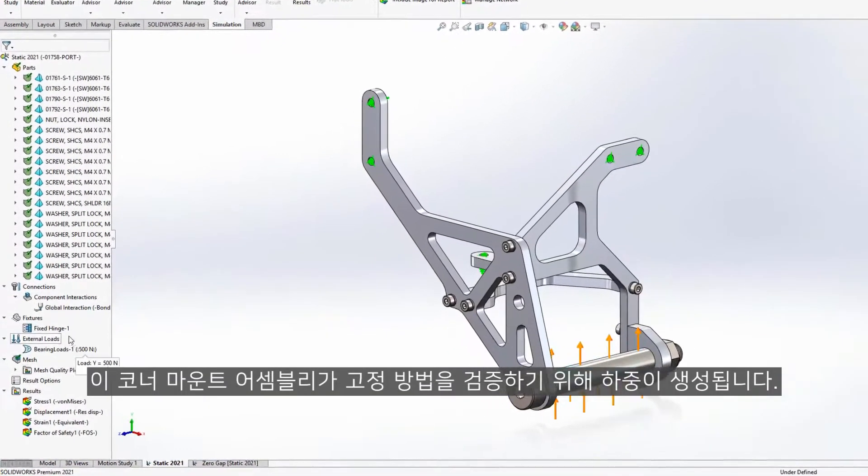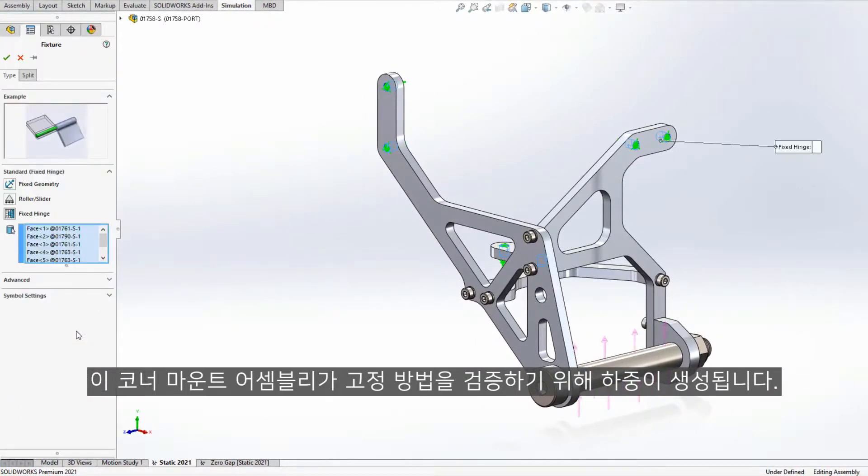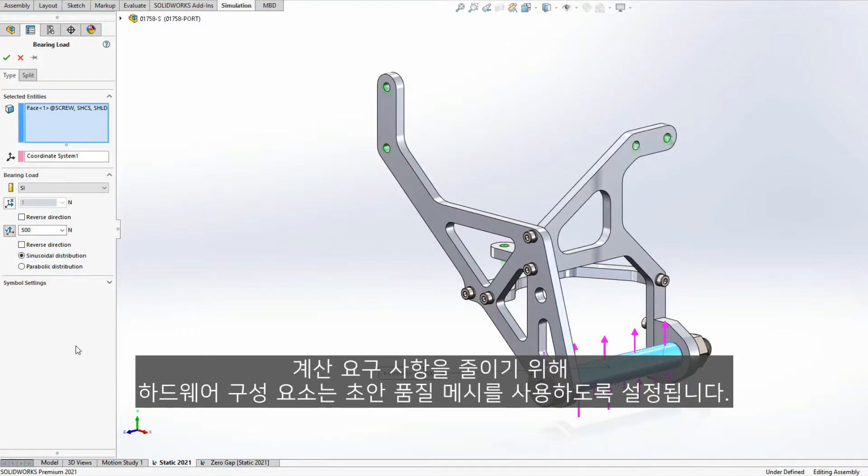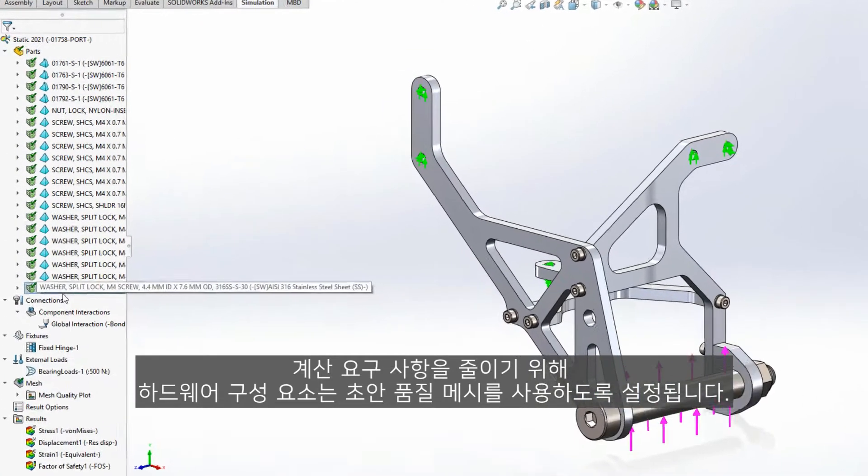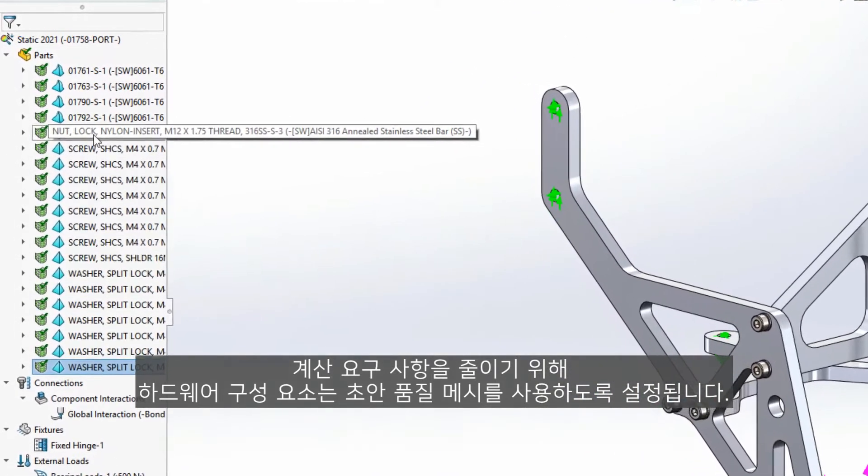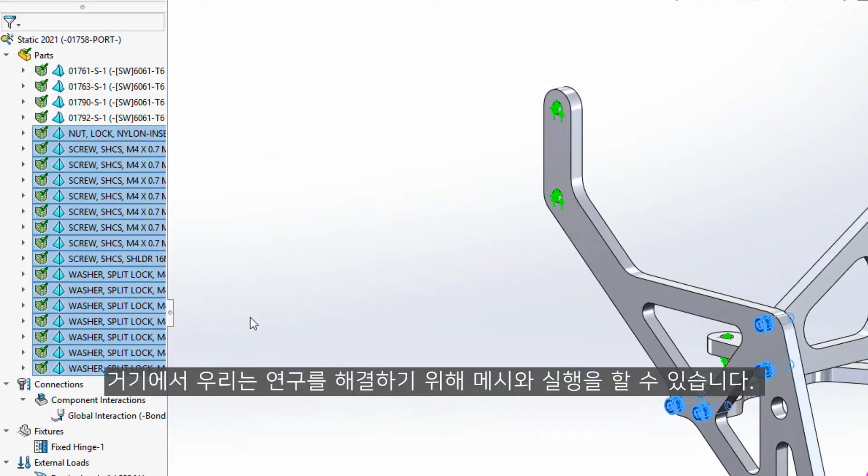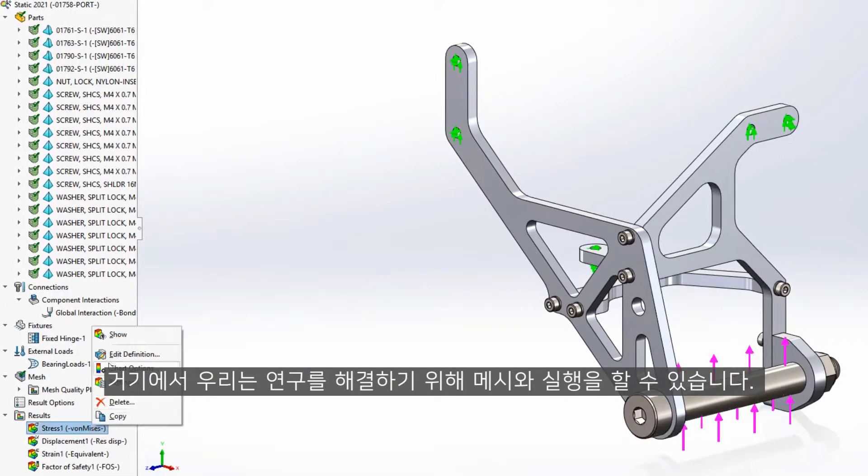To validate how this corner mount assembly will perform, fixtures and loads are created. To reduce the calculation requirements, the hardware components are set to use a draft quality mesh. From there, we can mesh and run to solve the study.